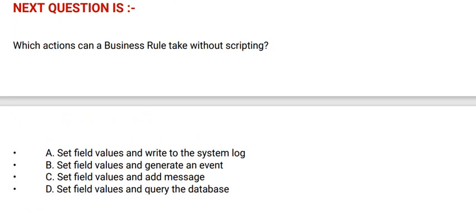Which actions can a business rule take without scripting? Option A: Set field values and write to the system log. Option B: Set field values and generate an event.